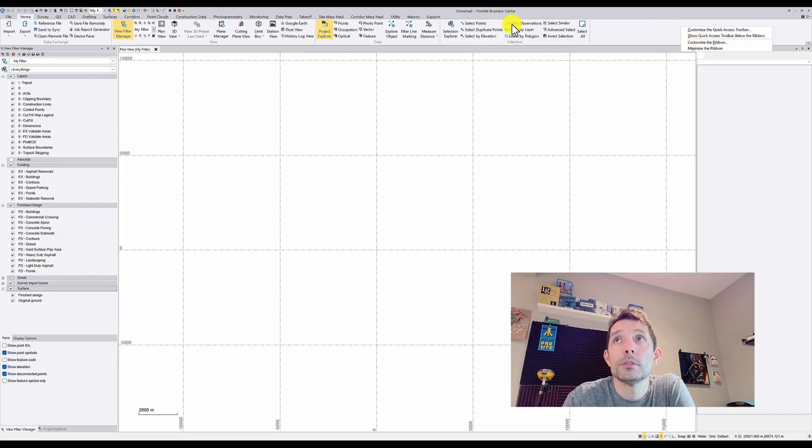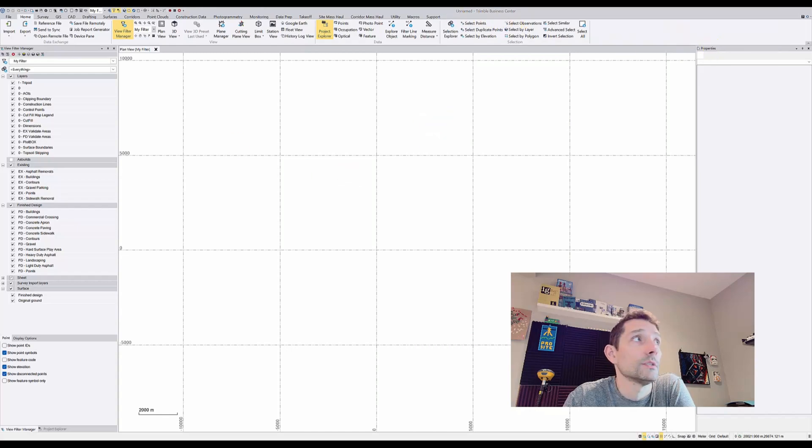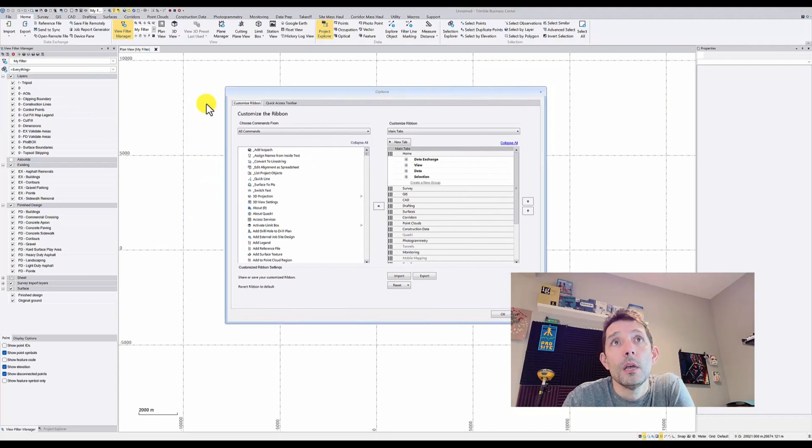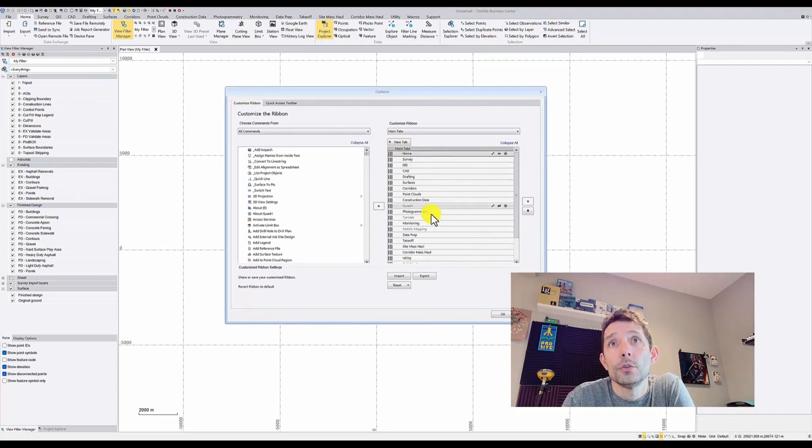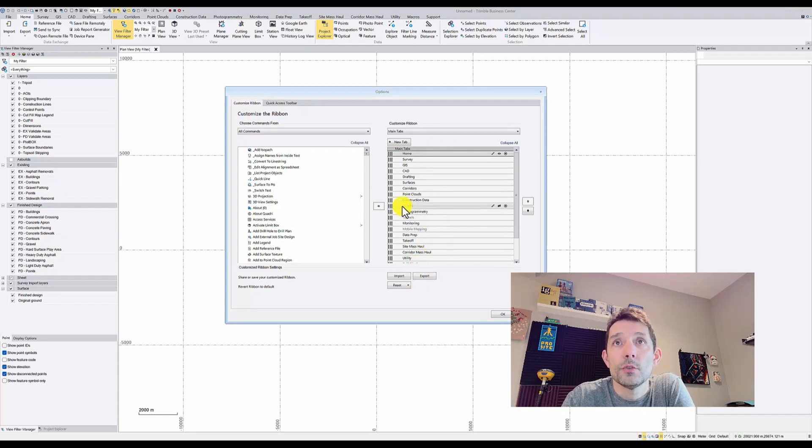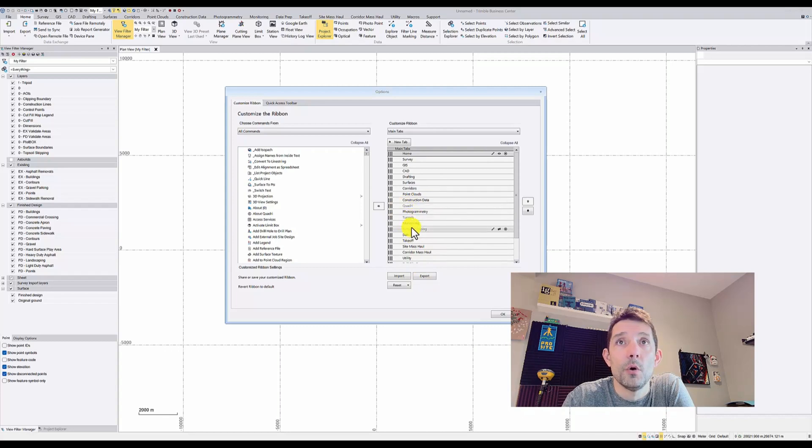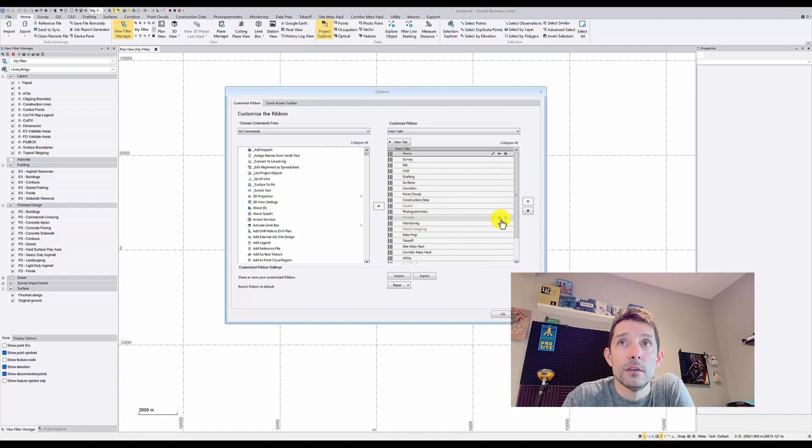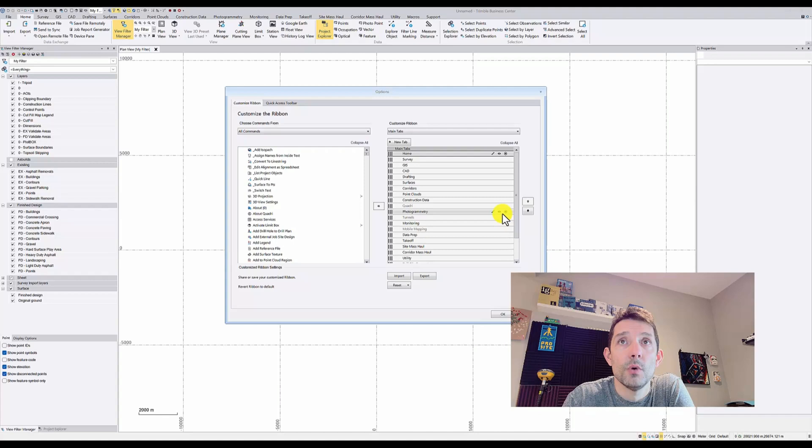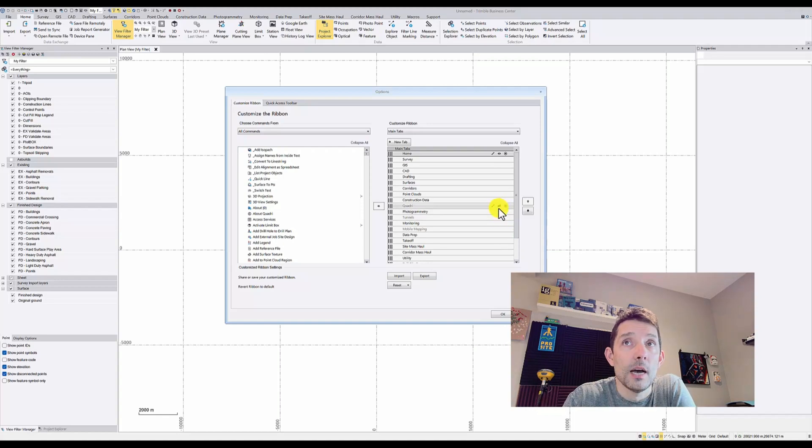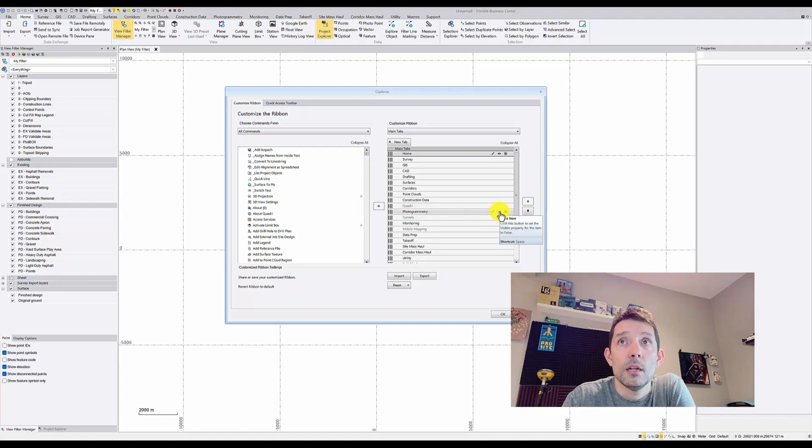You can customize the ribbons. It will open another options window, and on the right-hand side are all the ribbons available, which are predefined by Trimble. For example, I do not use Quadri Tunnels and Mobile Mapping, so I have it turned off. You can tell which are on and off because they're grayed out a little bit, and the 'Show Item' icon is crossed for the ones I have turned off.